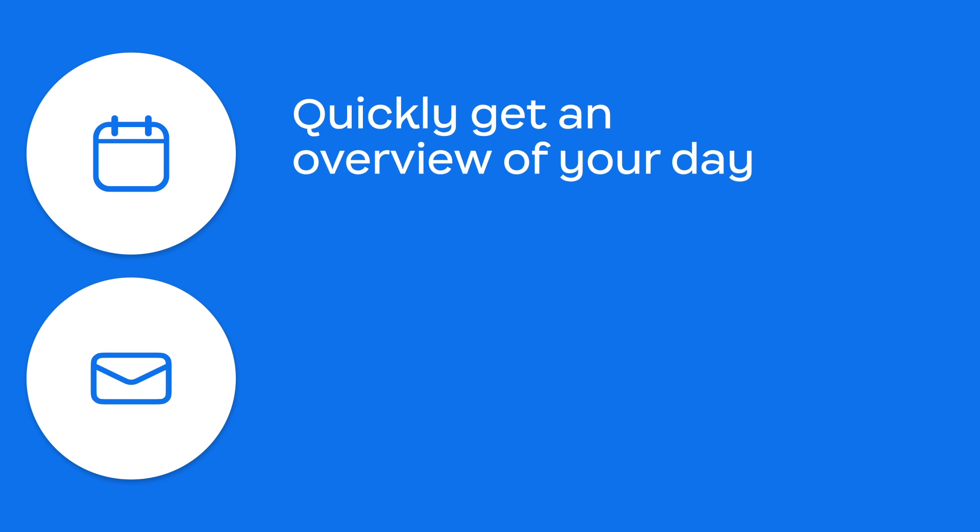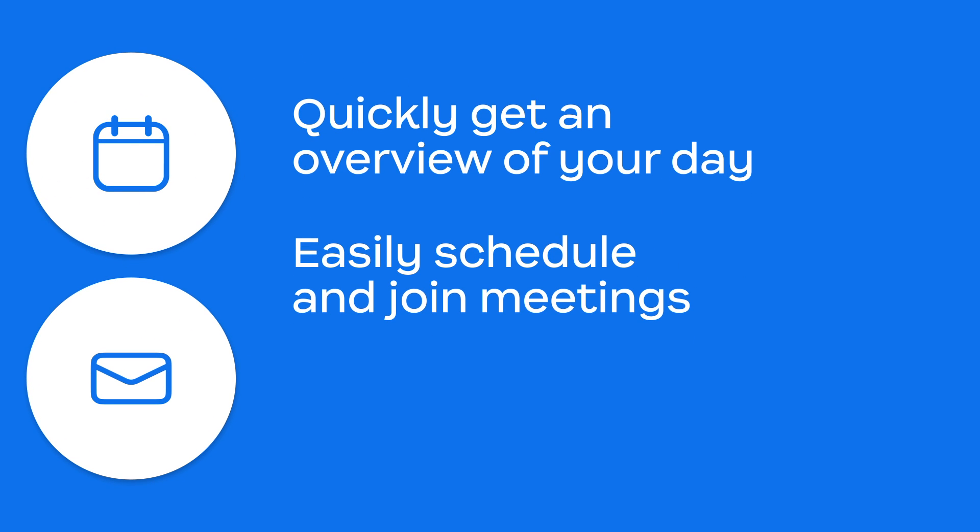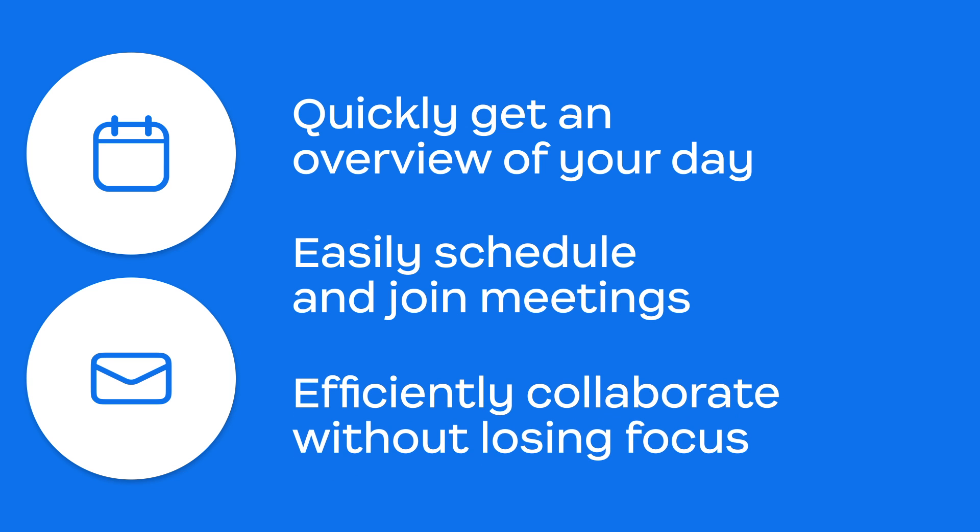Zoom Mail and Calendar helps you quickly get an overview of your day, easily schedule and join meetings, and efficiently collaborate without losing focus.